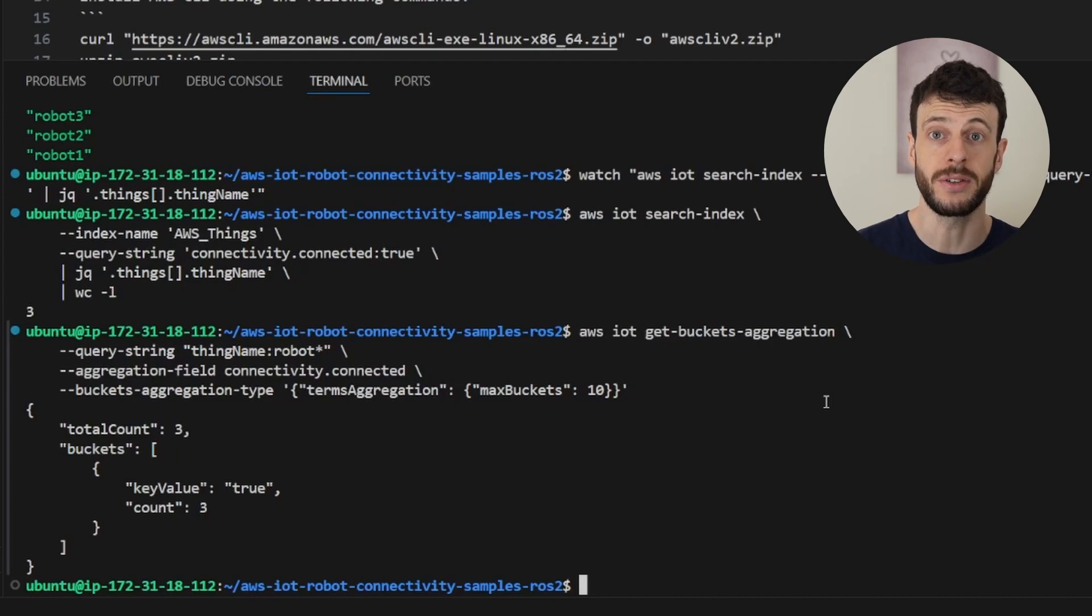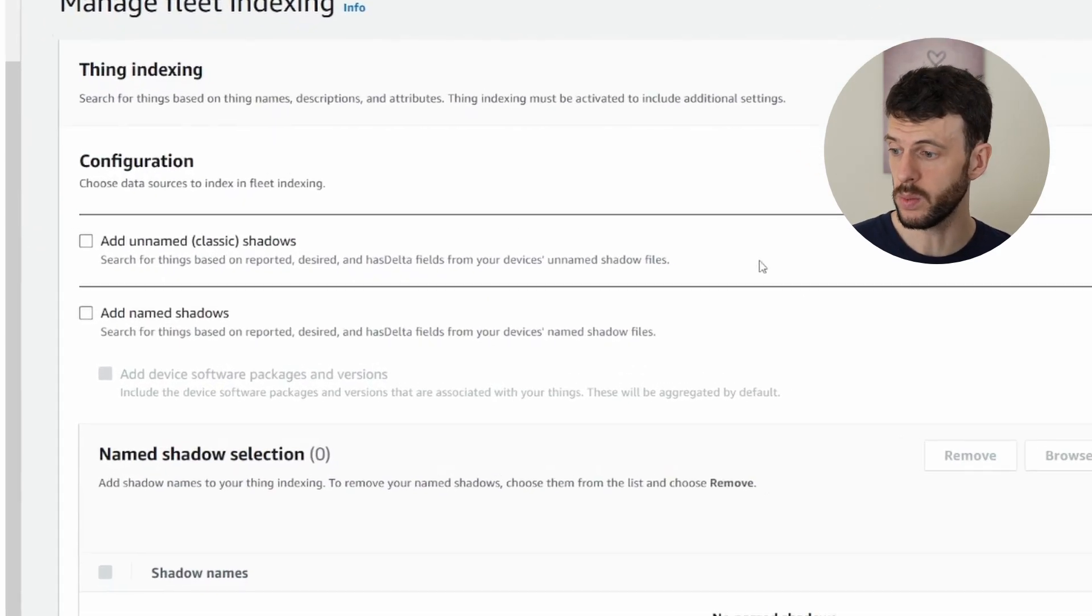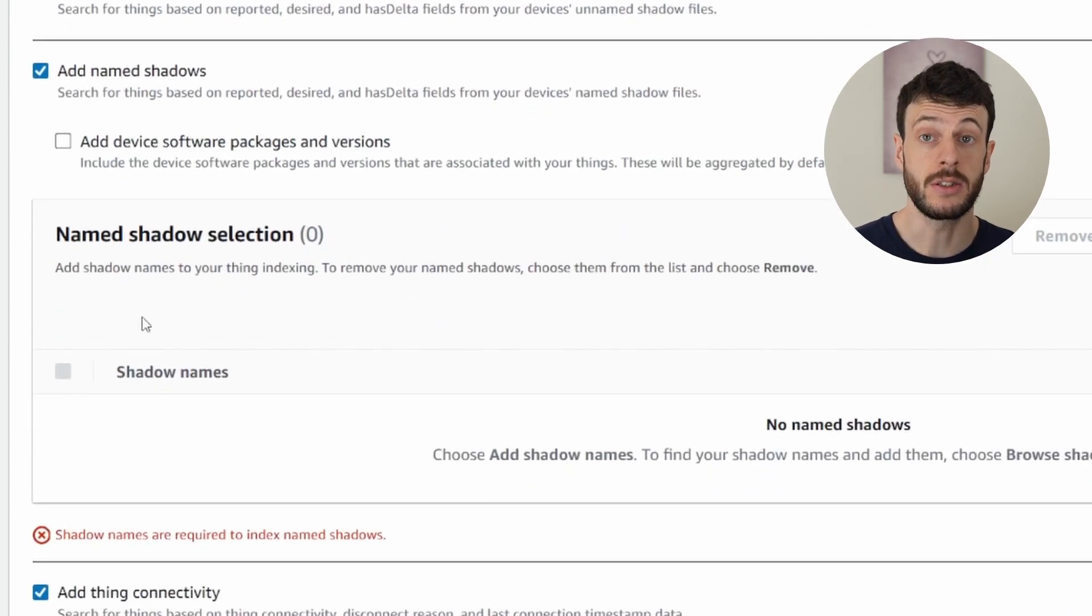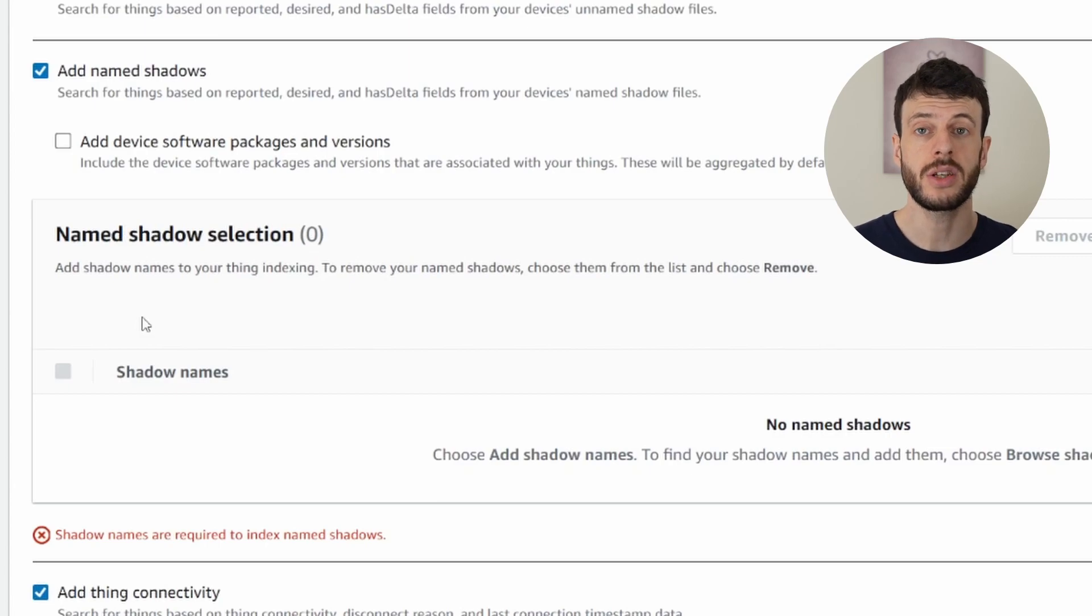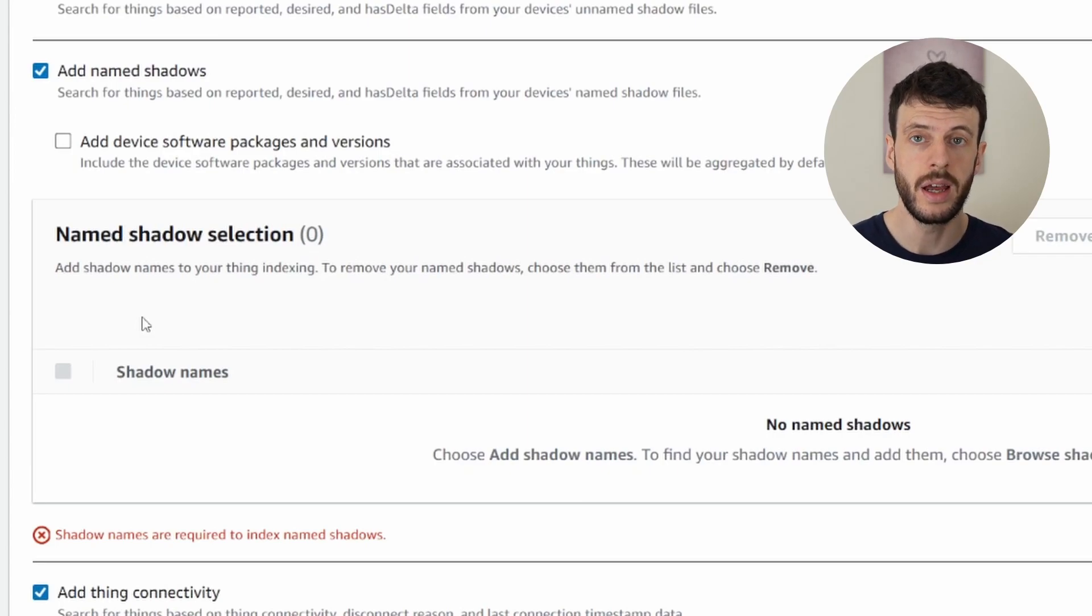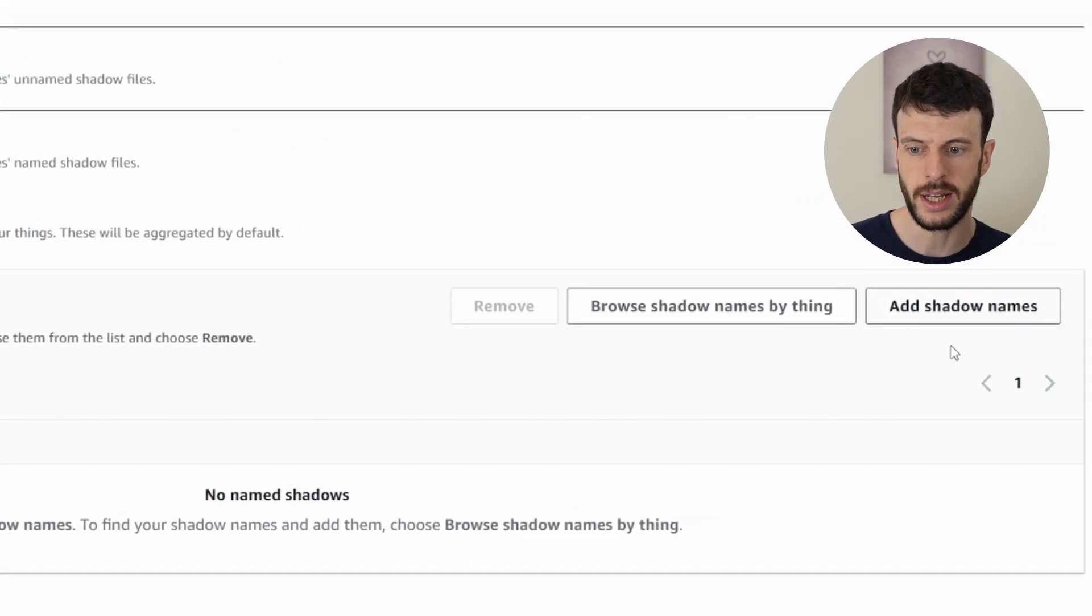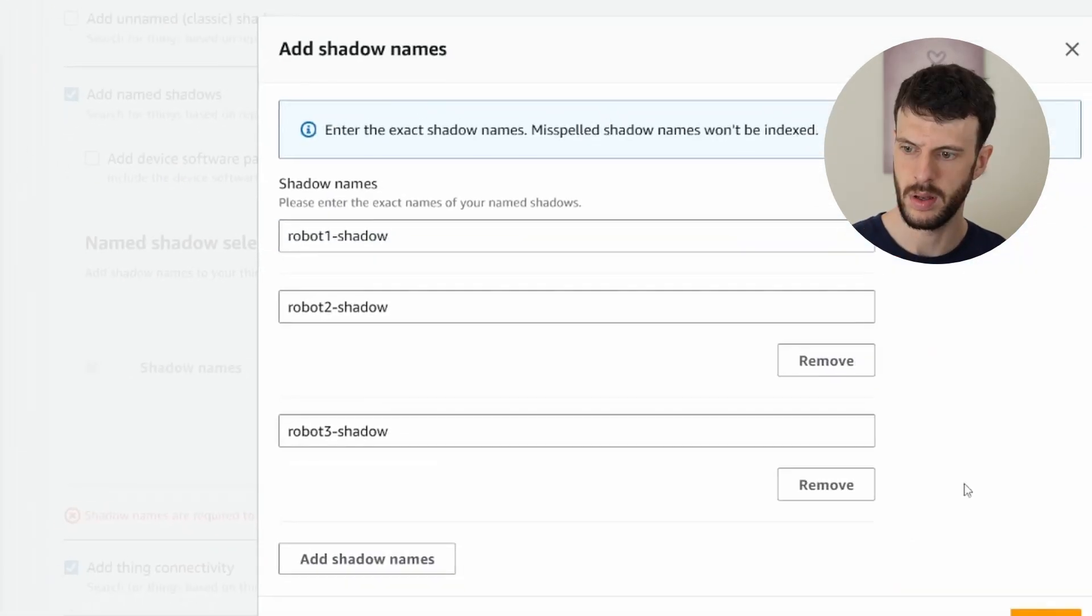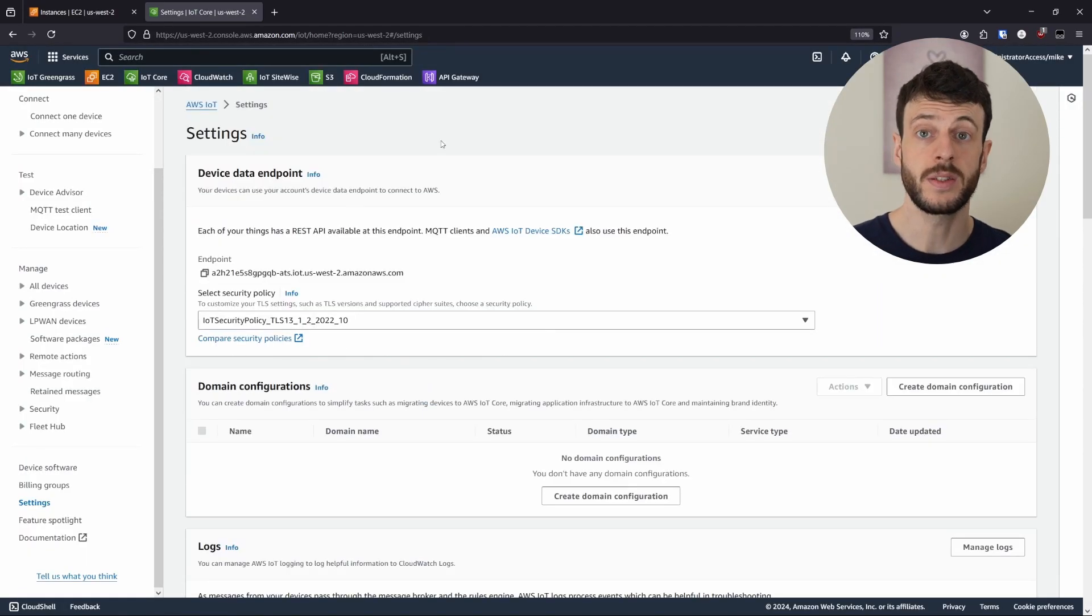Back in the fleet index management page, we can now scroll and find the add named shadows checkbox. Now this is a two-step process, because not only do you need to enable named shadow indexing, but you need to specify which shadows should be indexed. And that's because each shadow that's indexed increases the number of fleet index updates, which can incur a higher cost and slow down performance. So some caution is required when you're designing your system to factor this in. Let's add our shadow names. I'll use all of them for demonstration purposes and add them to the index. Now I'll scroll to the bottom and update. This will take a few minutes to add them to the index, so let's take a look at the CLI equivalent.